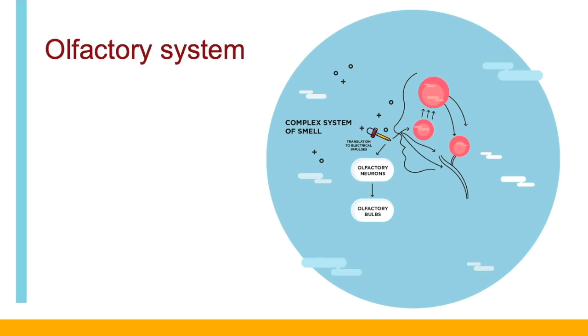The olfactory or smell system is where it all begins as we breathe in air and smell. The olfactory bulb is the fastest way to the brain. It's only one synapse.